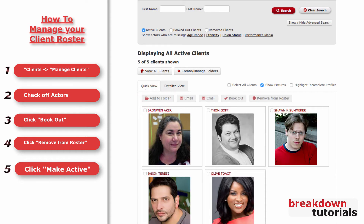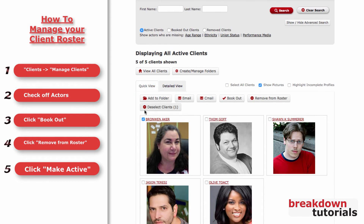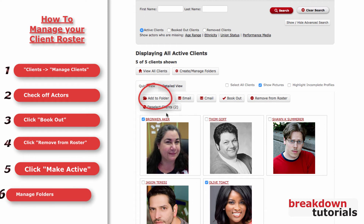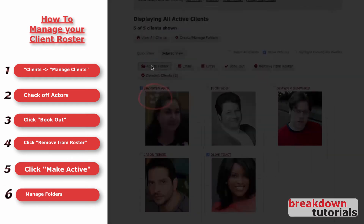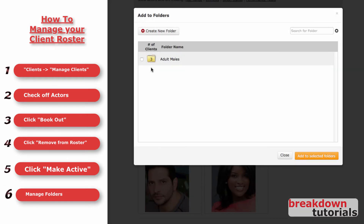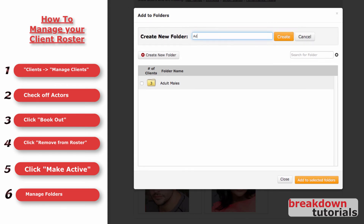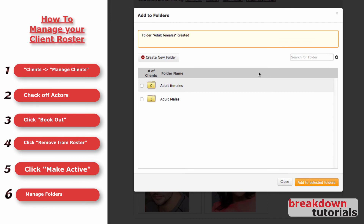You can also organize your active clients into folders. Check the box next to one or more clients and click Add to Folder. This will bring up a window where you can choose an existing folder to add them to, or create a new one by clicking here. Then finish by clicking Add to Selected Folders.